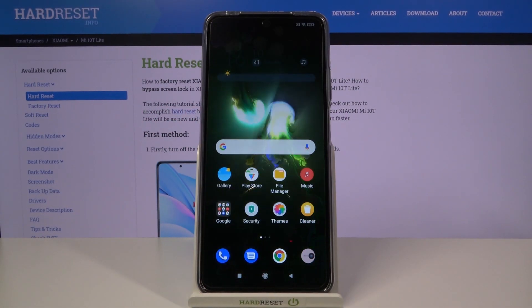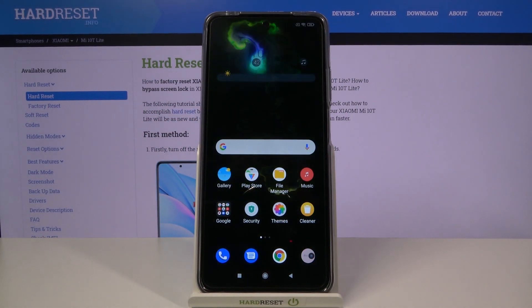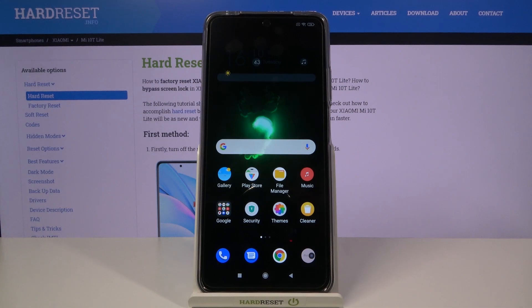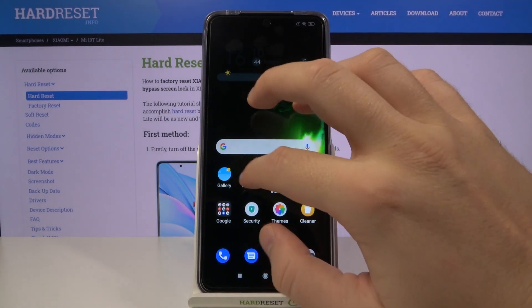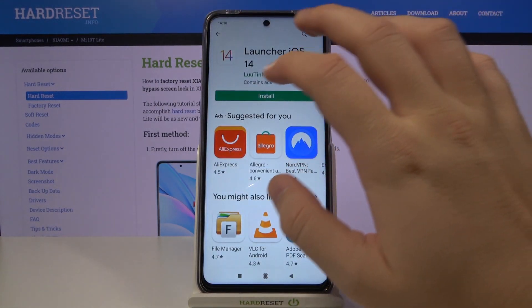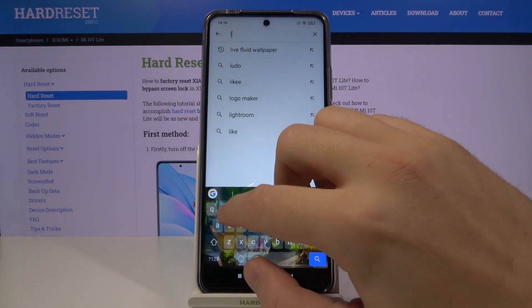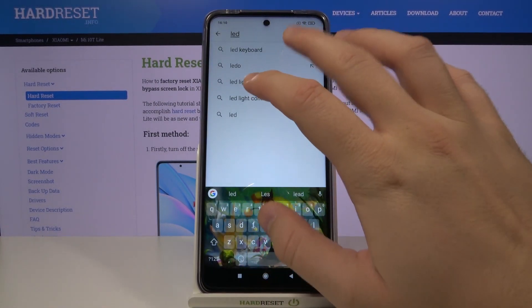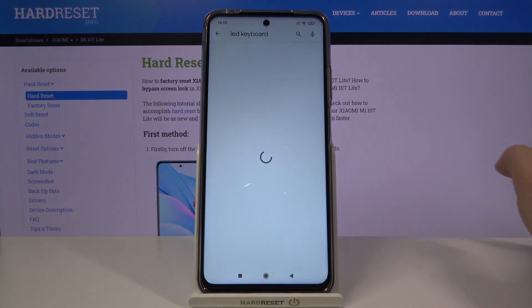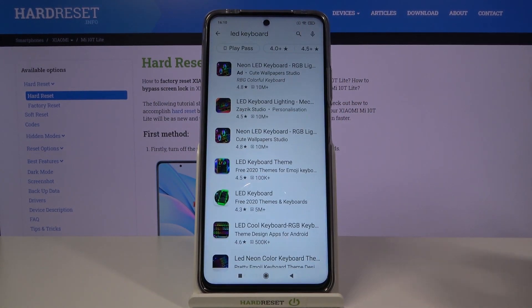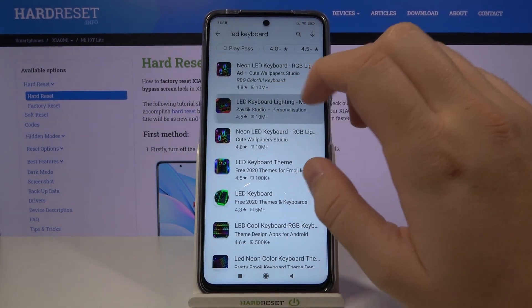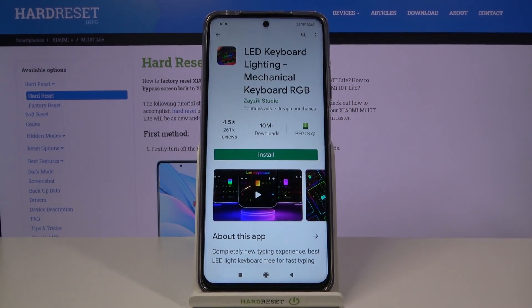Welcome. If you want to get an LED keyboard on your Xiaomi Mi 10T Lite, first you have to go to the Play Store, then tap on the search bar and type 'LED keyboard.' We are going to use the app from Zasig Studio.